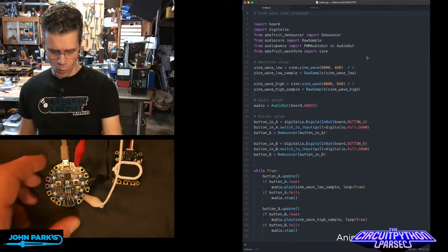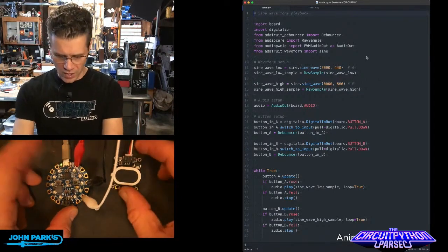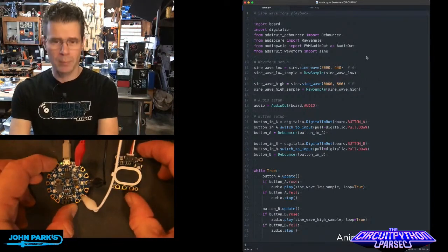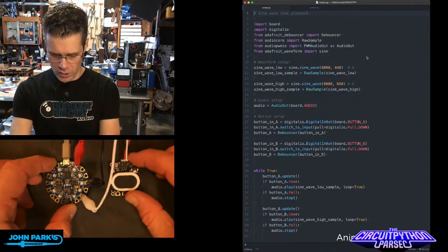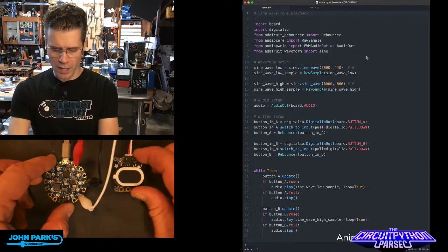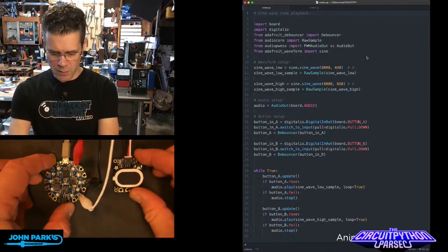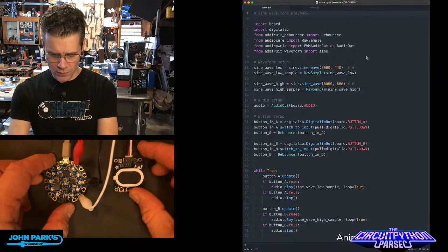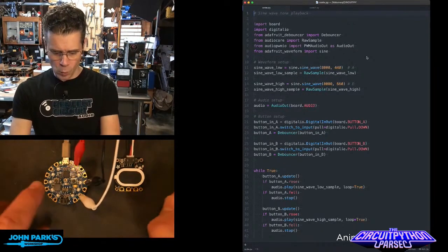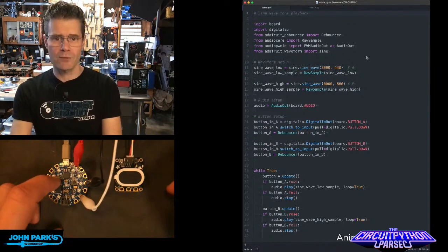So what you'll see in my down shooter here is I have a Circuit Playground Blue Fruit connected to our little Stemma amplifier and speaker breakout. And when I press the two buttons, I'm going to play different tones.